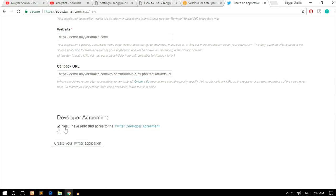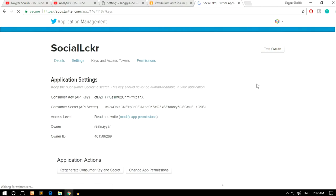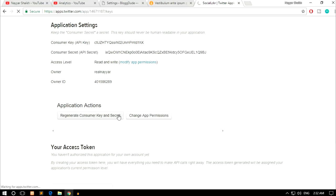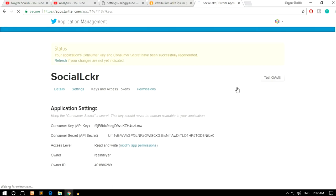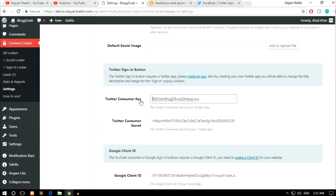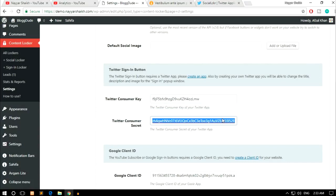Tick the checkbox to agree to the terms of service and click Create Your Twitter Application. Once your application is ready, go to the Keys and Access Tokens tab. Click Generate Consumer Key and Secret, then click Regenerate Consumer Key and Secret. Copy the Consumer Key and paste it into the Twitter Consumer ID field in Content Locker settings. Then copy the Consumer Secret and paste it into the Twitter Consumer Secret field. Make sure there are no spaces.